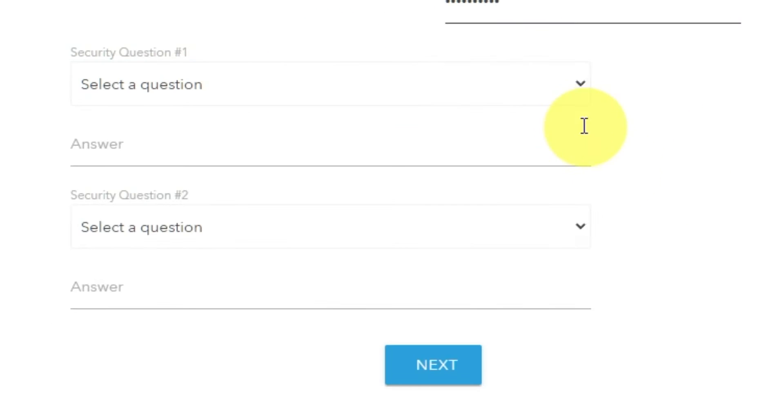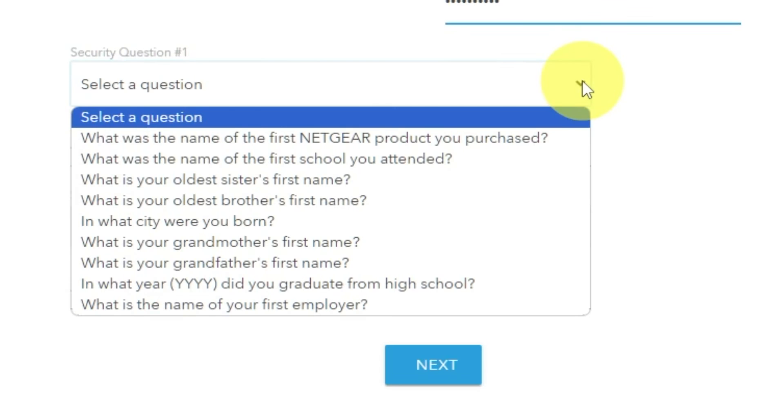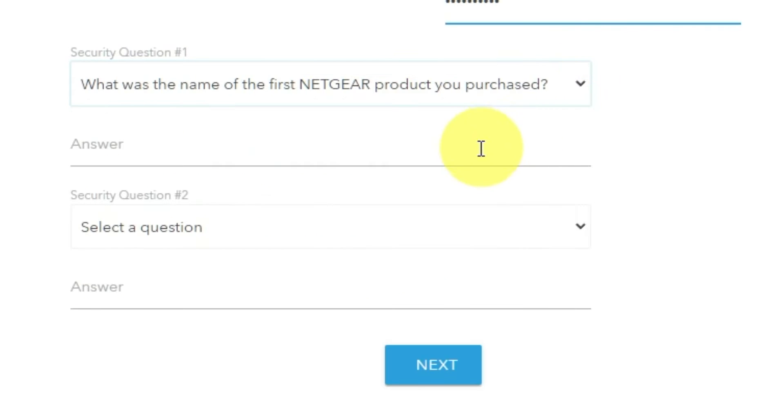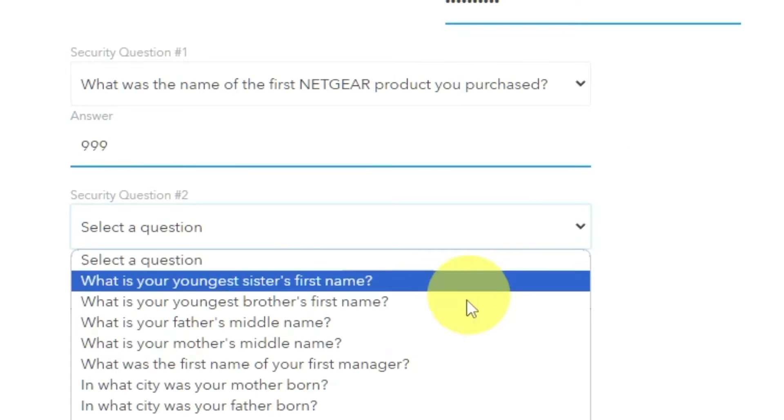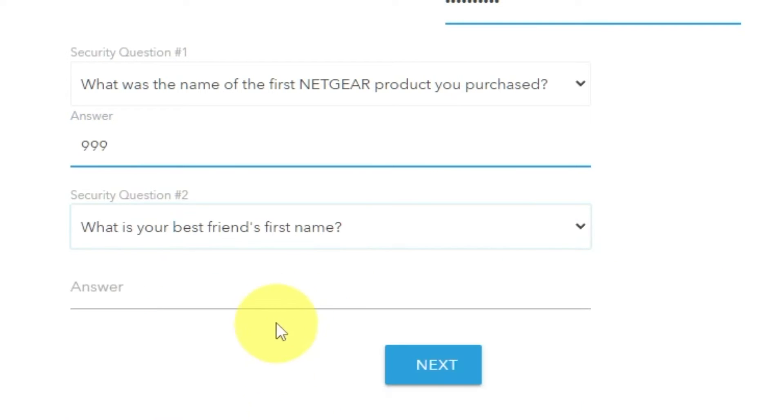Next, select two security questions and write answers to those questions. Keep these, just in case you need to reset the admin password in the future.